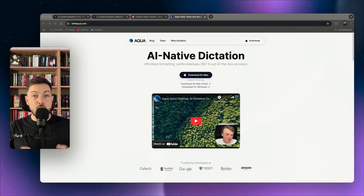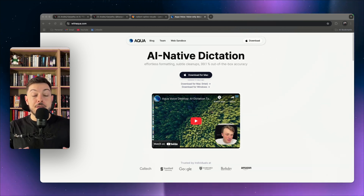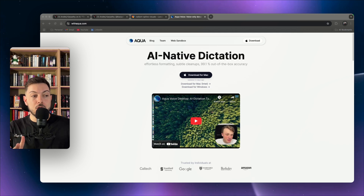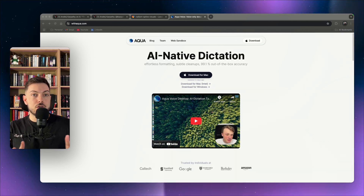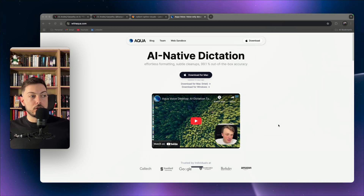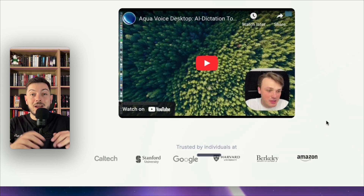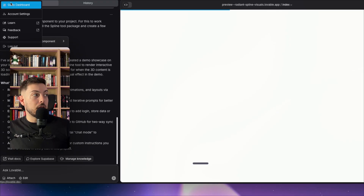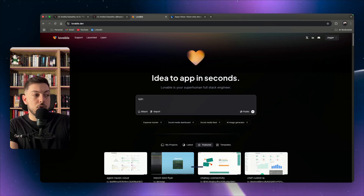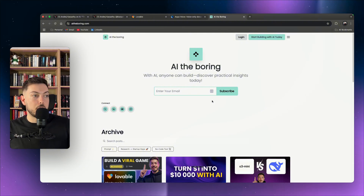Tool number two is from a recent video I did a full breakdown of — it lets you basically vibe code with no hands, without typing anything. It's an AI dictation tool. You download it onto your Mac or Windows computer and once installed you have a 'start dictation' button controlled by a key on your keyboard.